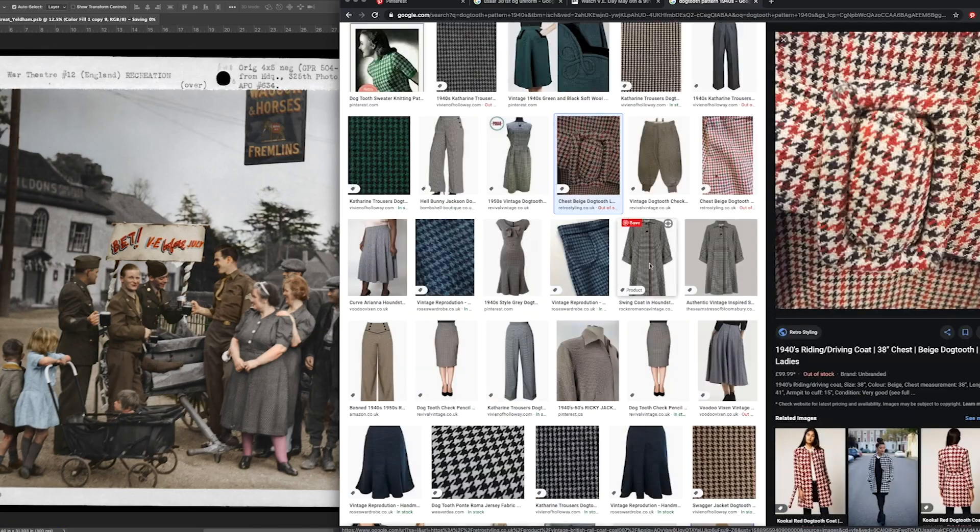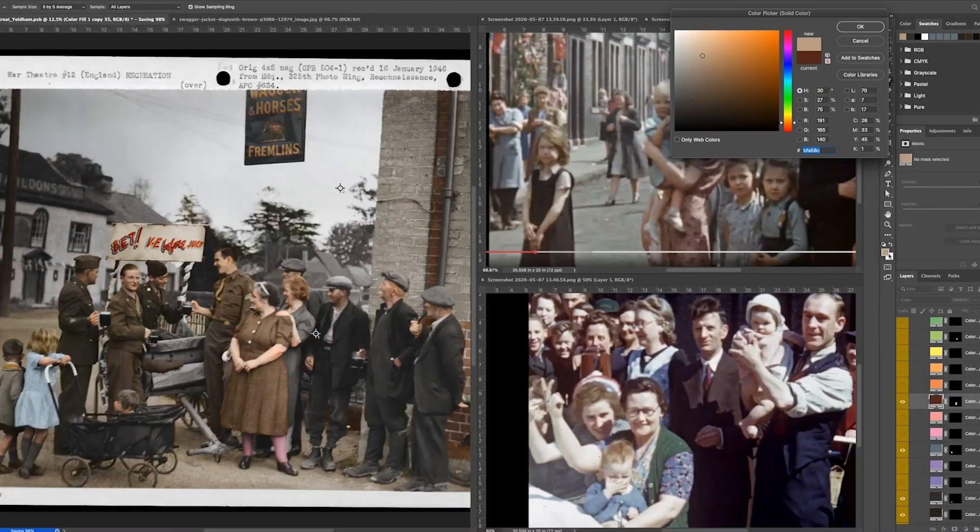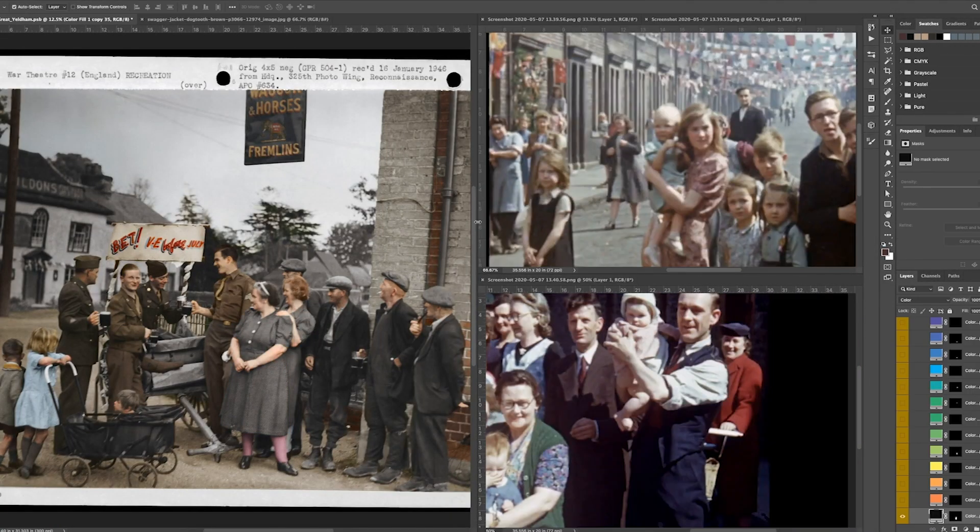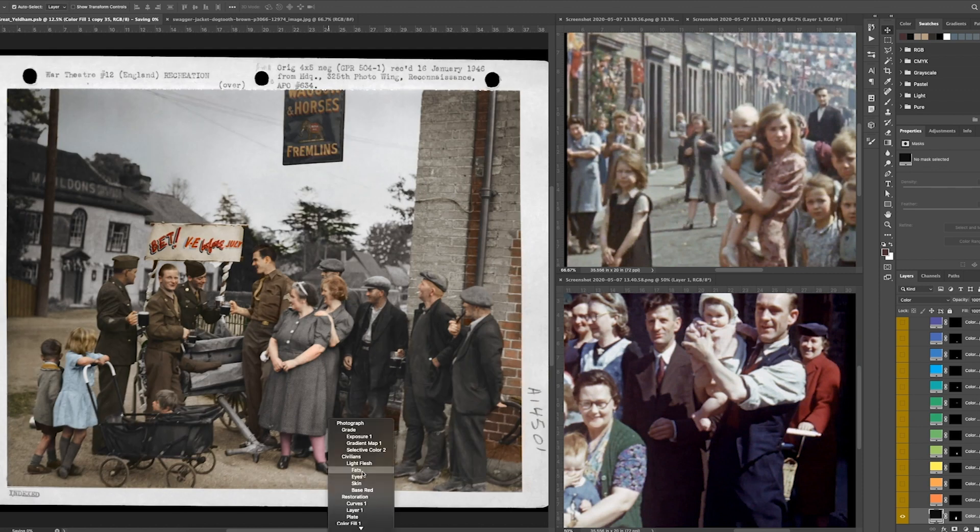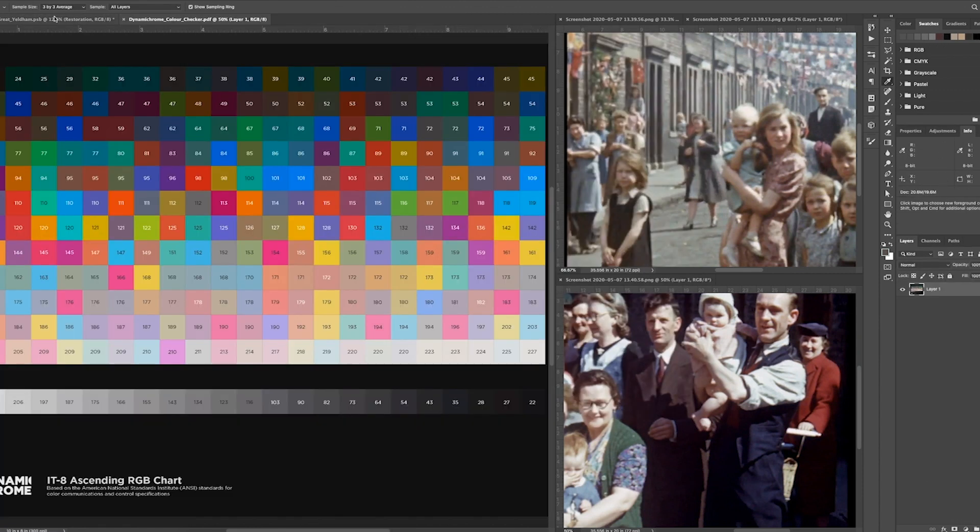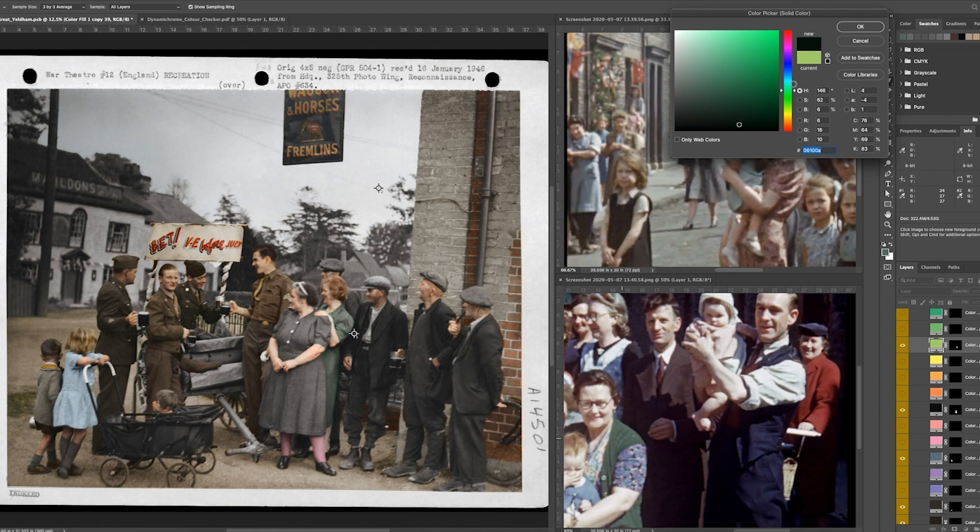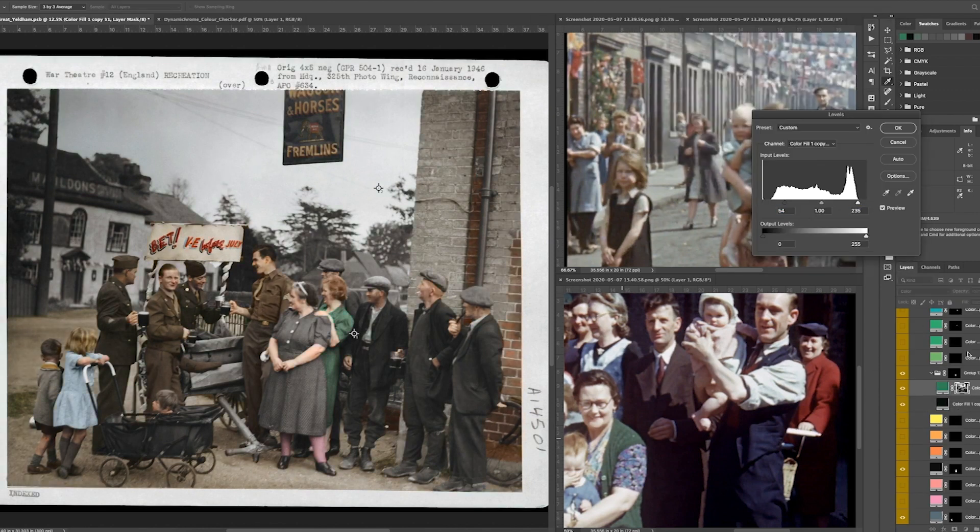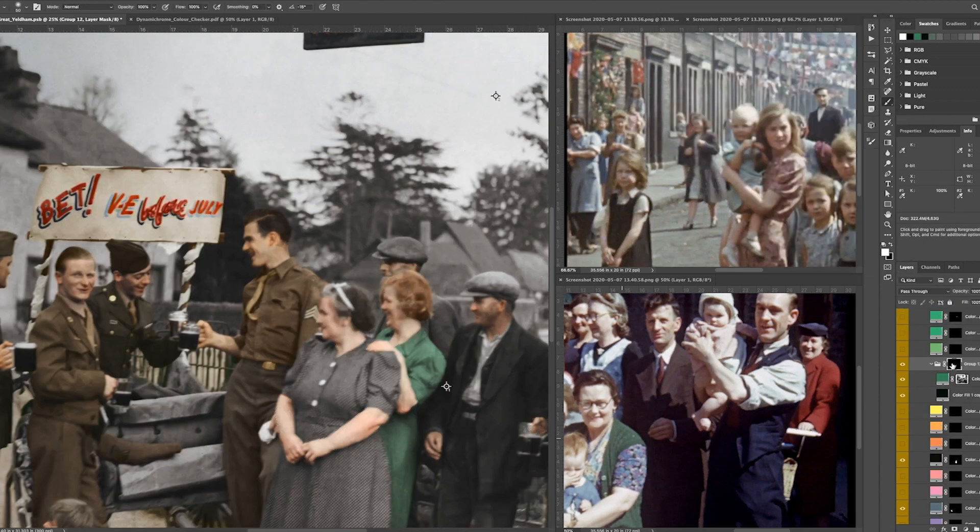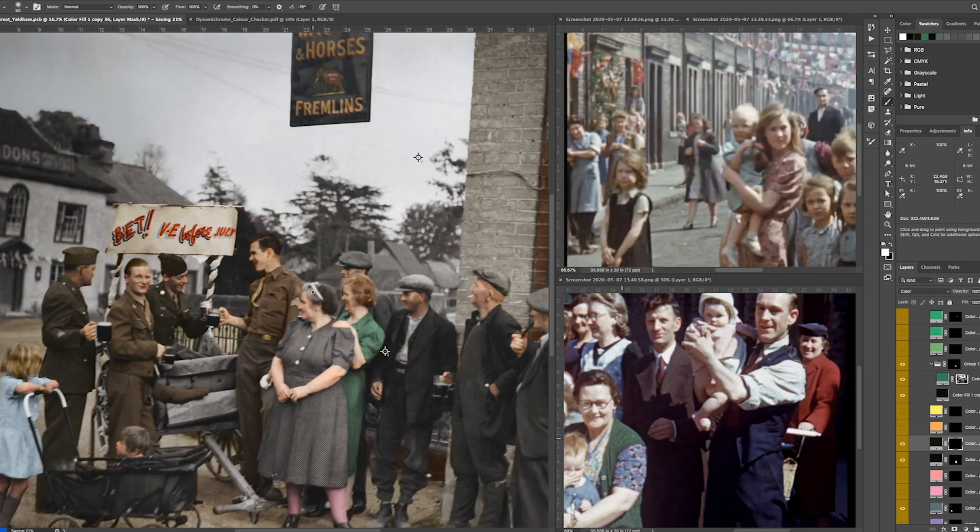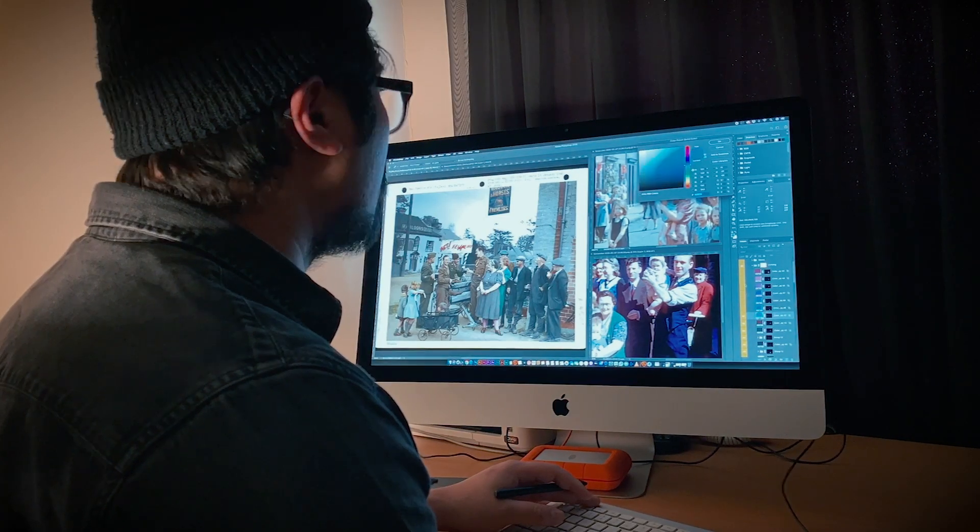2020 marked 75 years since the official end of World War II. The 381st Bomb Group flew B-17 Flying Fortresses between June 1943 and April 1945. Over 12,000 of these iconic American bombers were produced by three companies in the United States before being shipped to England.